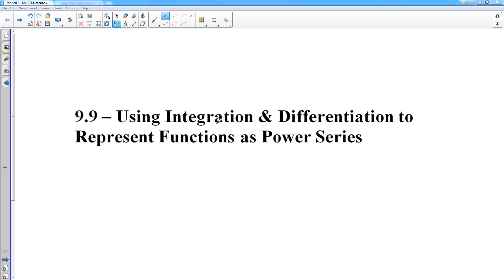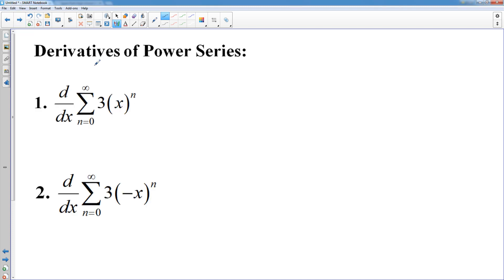We're going to look at using integration and differentiation to represent functions as power series. We've talked about power series before and representing functions as power series, but sometimes you have to use derivatives or antiderivatives to achieve that goal. So before we do that, let's talk about how to differentiate or integrate a power series.